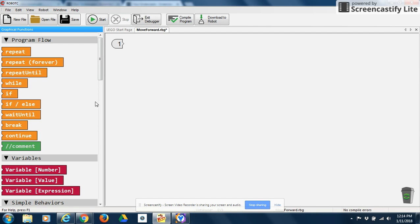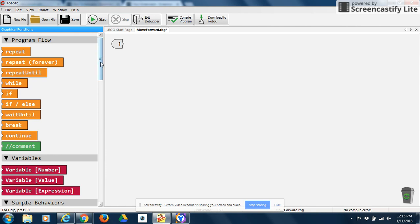So this is the graphical interface. There's also a script interface for those that would want to learn how to write code. But this is the graphical interface, which I think is a little bit easier to use for beginners and intermediate. Those that want to write script for the more advanced, more precise, then script is a great option to use as well.